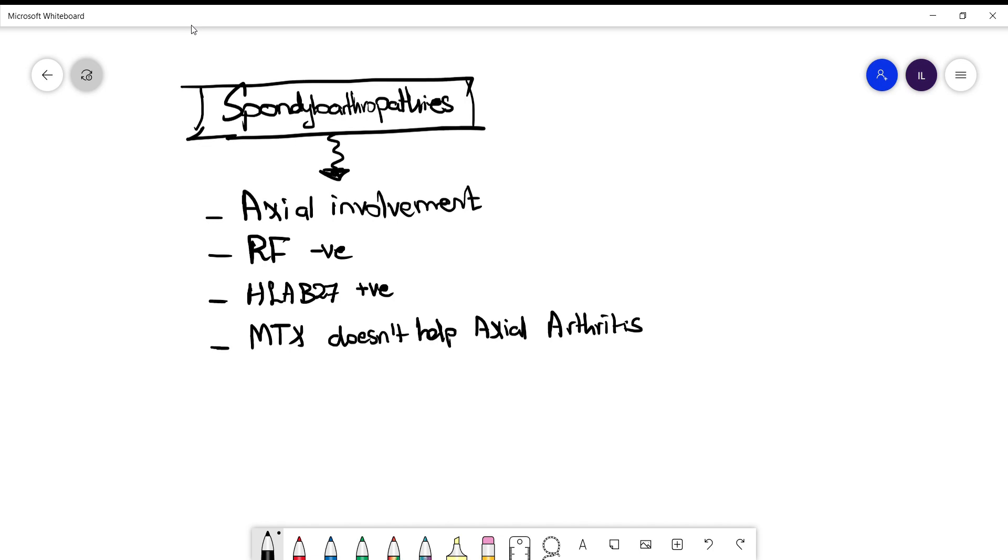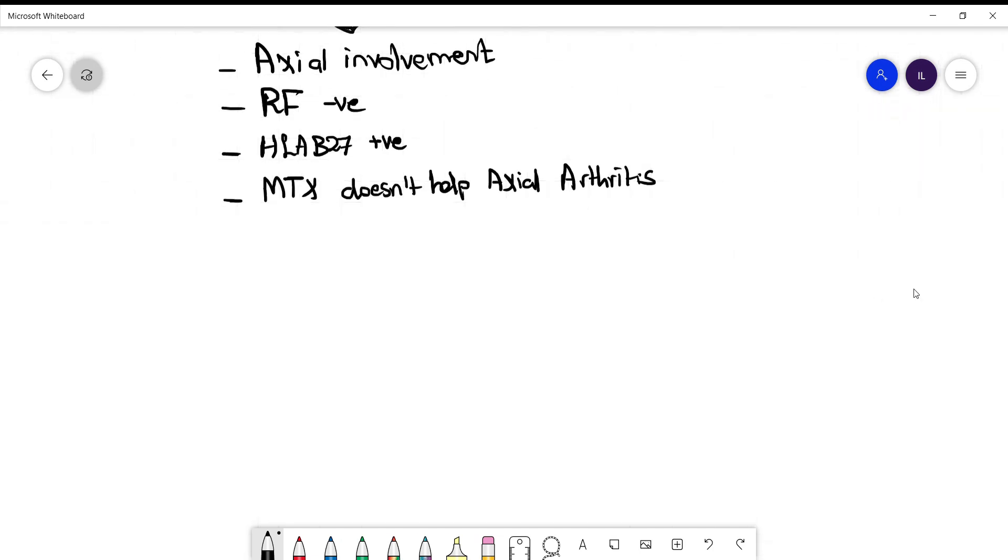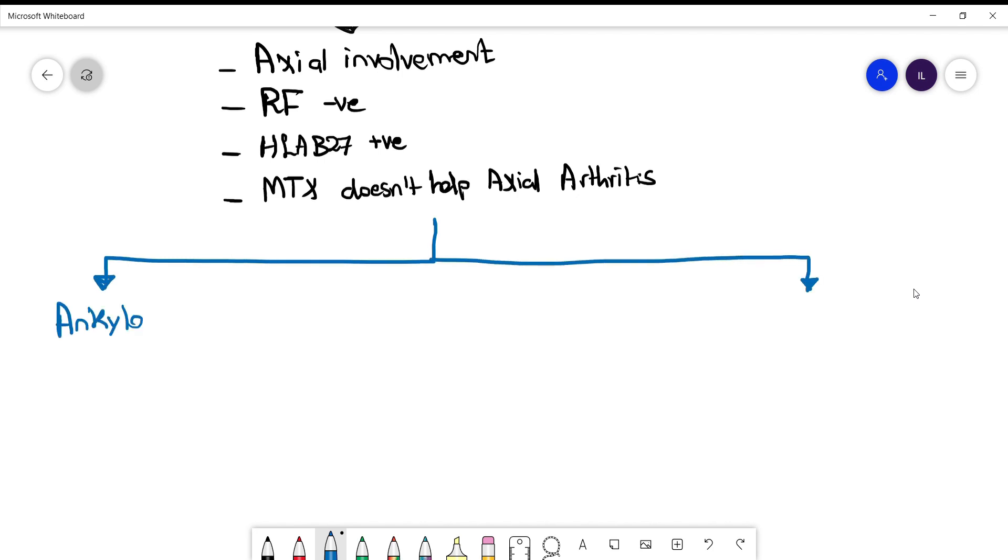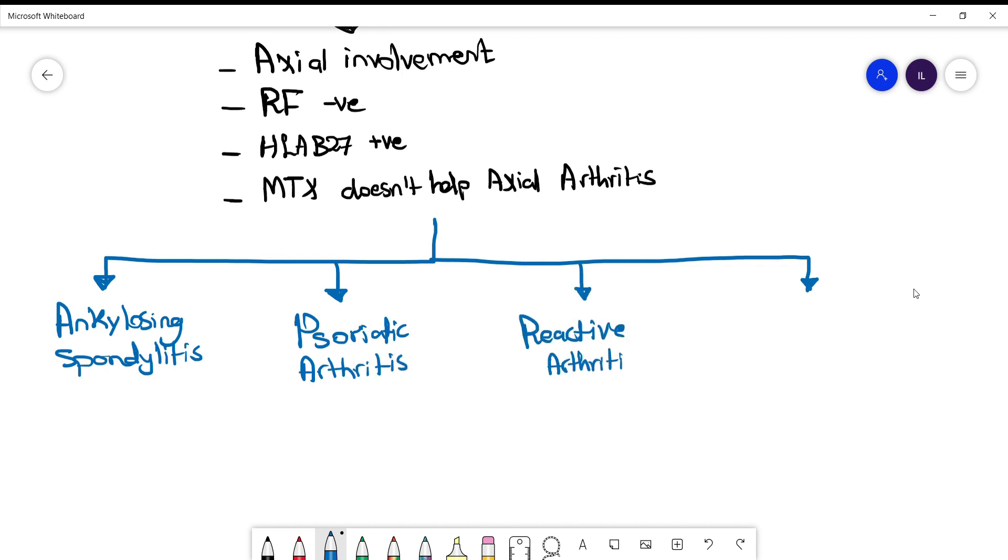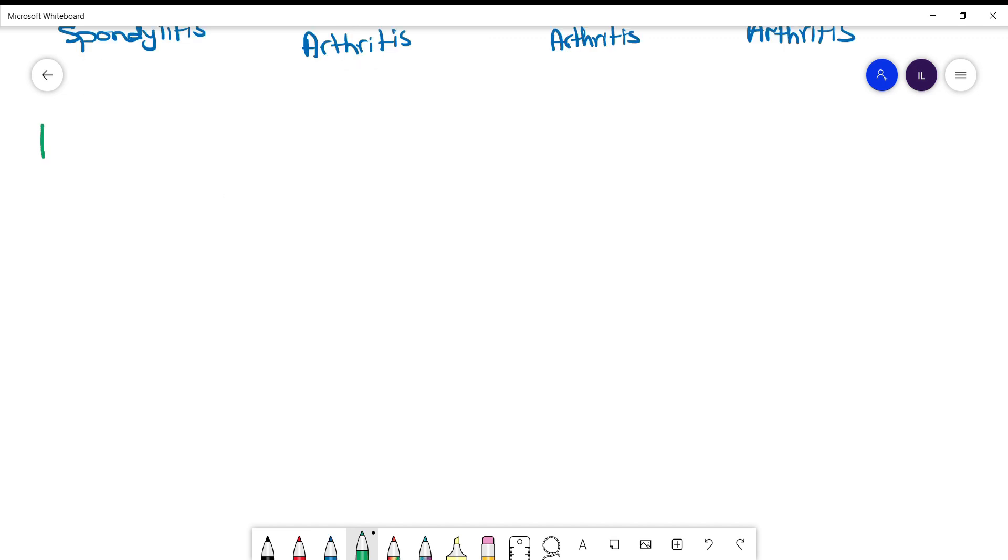When we talk about spondyloarthropathies, we are referring to four diseases. The first one is ankylosing spondylitis, then we have psoriatic arthritis, reactive arthritis, and enteropathic arthritis. Ankylosing spondylitis is the most common seen one, and the most common to be asked about as well.